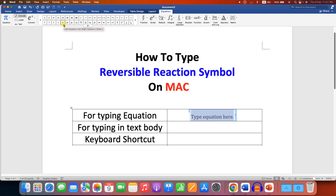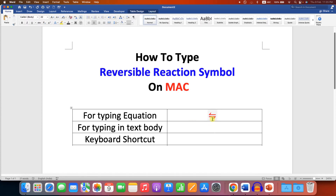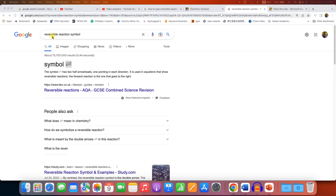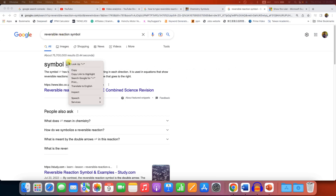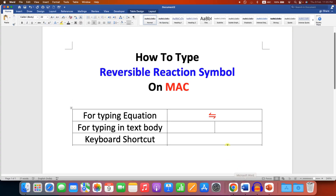There are two reversible reaction symbols available. You can click on any one of them to insert it. For typing the equilibrium reaction symbol in text, the most simple method is to go to Google and search for the reversible reaction symbol, then copy and paste it into the Word document.